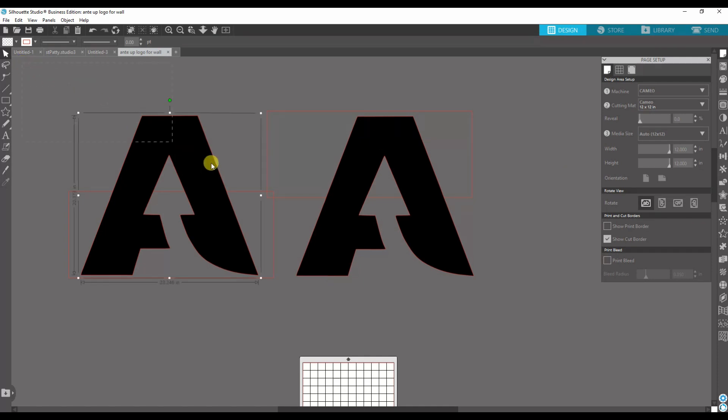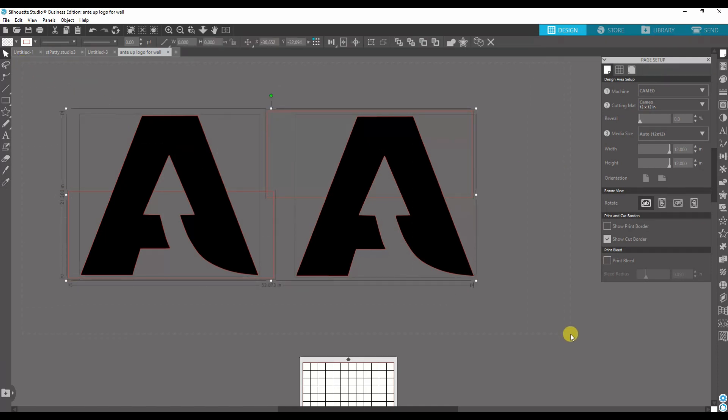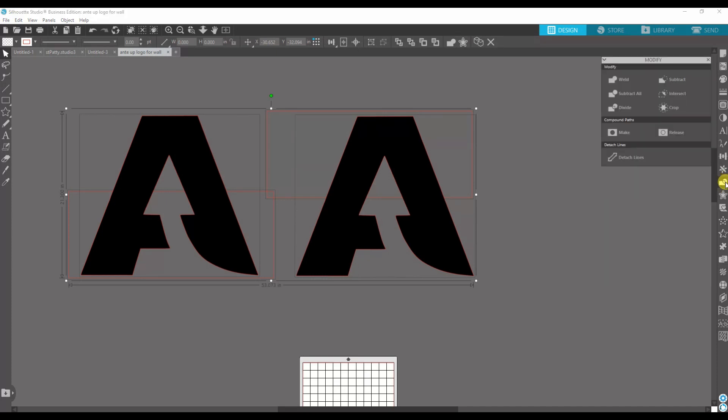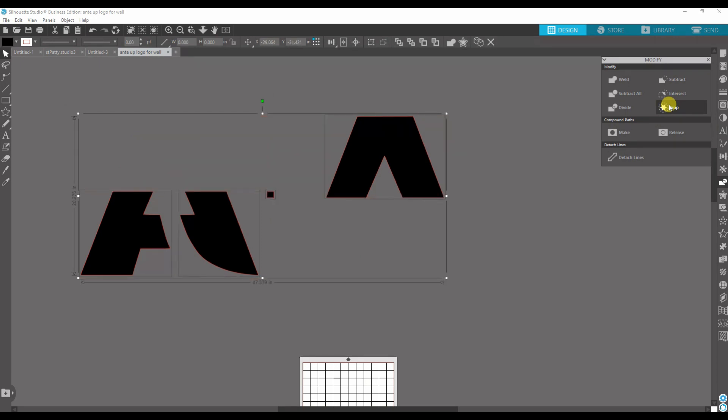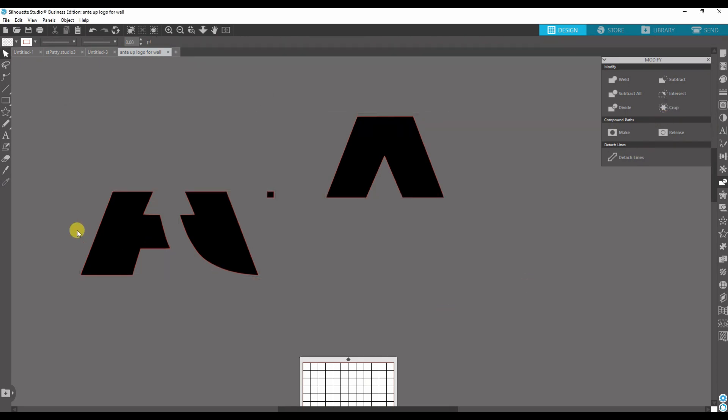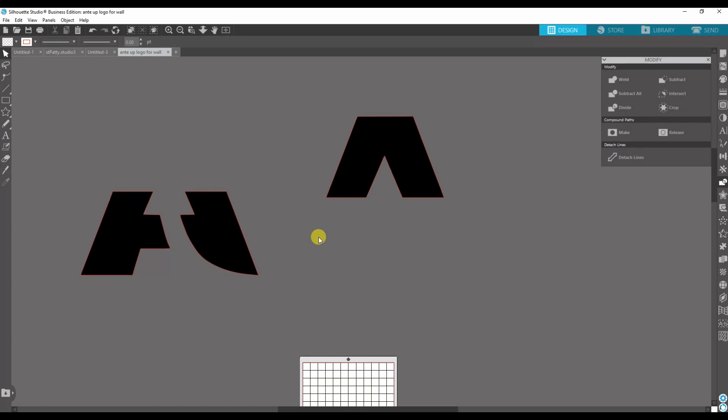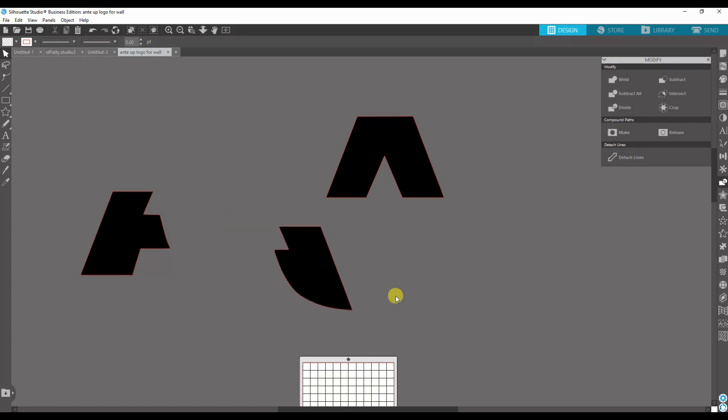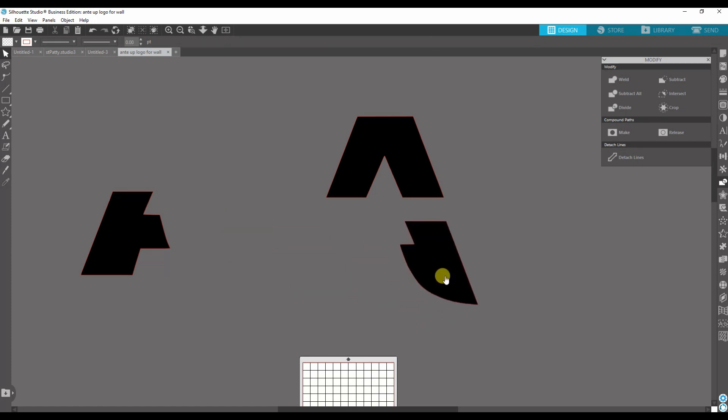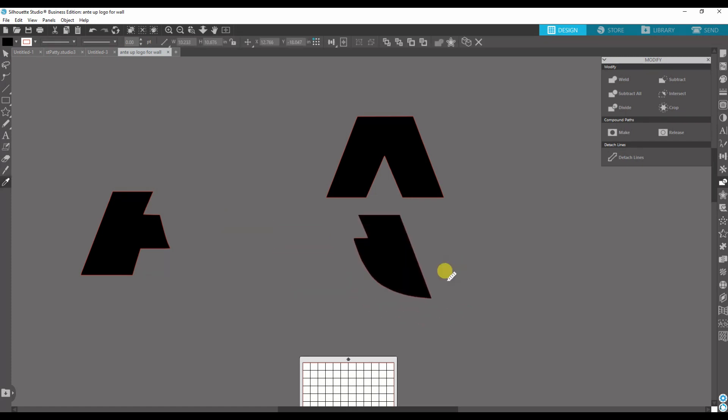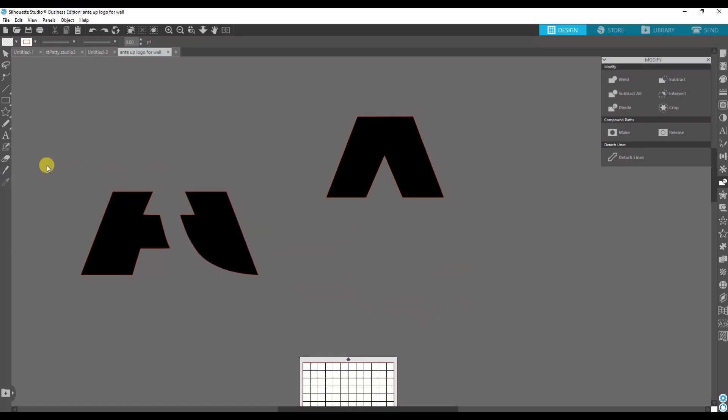So now that I have these two sections, I'm going to want to highlight everything, and then you want to go to the Modify panel and then you're going to hit Crop. When you crop, it takes away the parts that you don't want and then it creates this little box here where the overlap was.